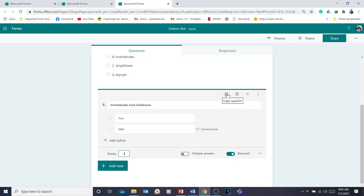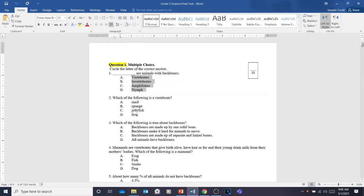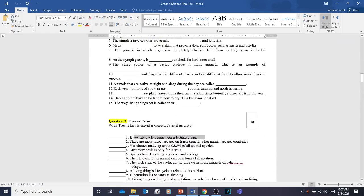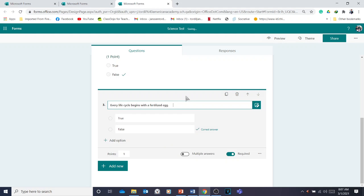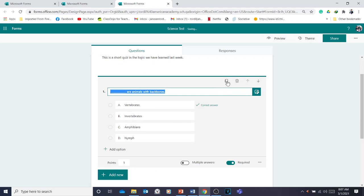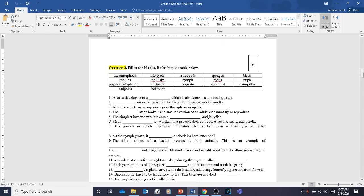If you want to add another multiple choice question, you can copy this question by clicking the 'Copy Question' button — the question will be repeated with the same settings. Then you can change the question text. For example, copy a new question from Word and paste it in.